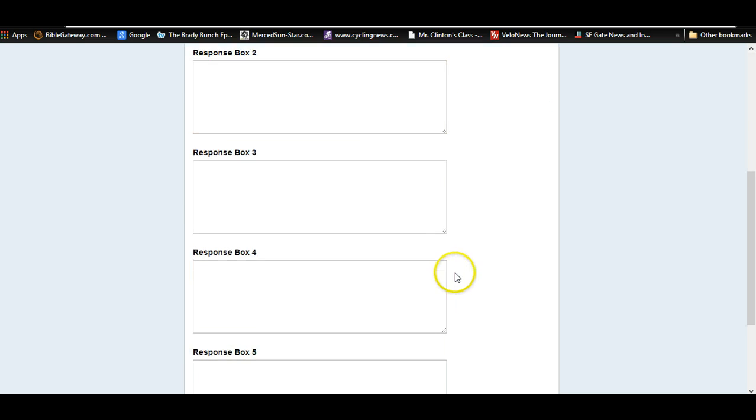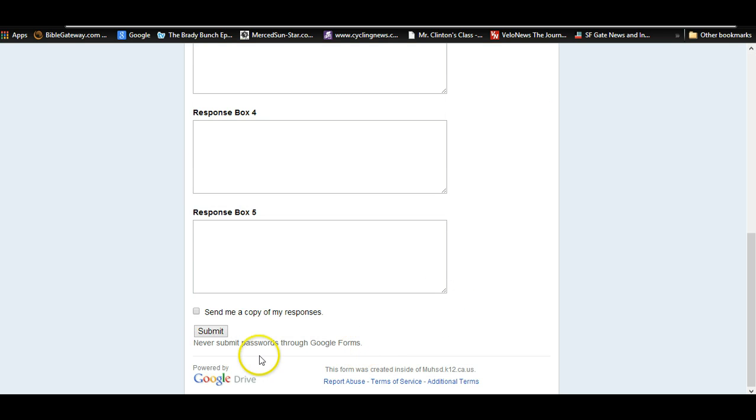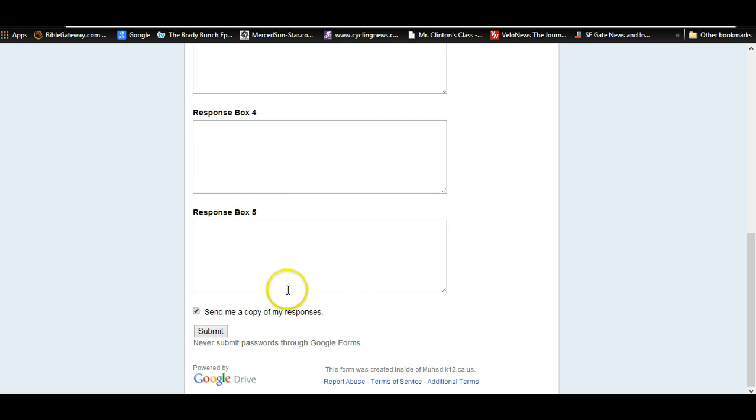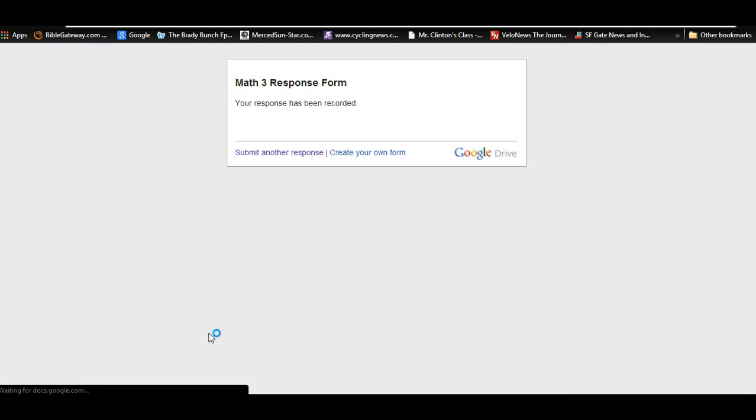I'll just throw in two. And you're simply going to paste in your link. Once you paste in your link, go ahead and hit submit. I would hit send me a copy of my response. That way you have a record saying you submitted it. Hit submit, and then I will be able to access your presentation.